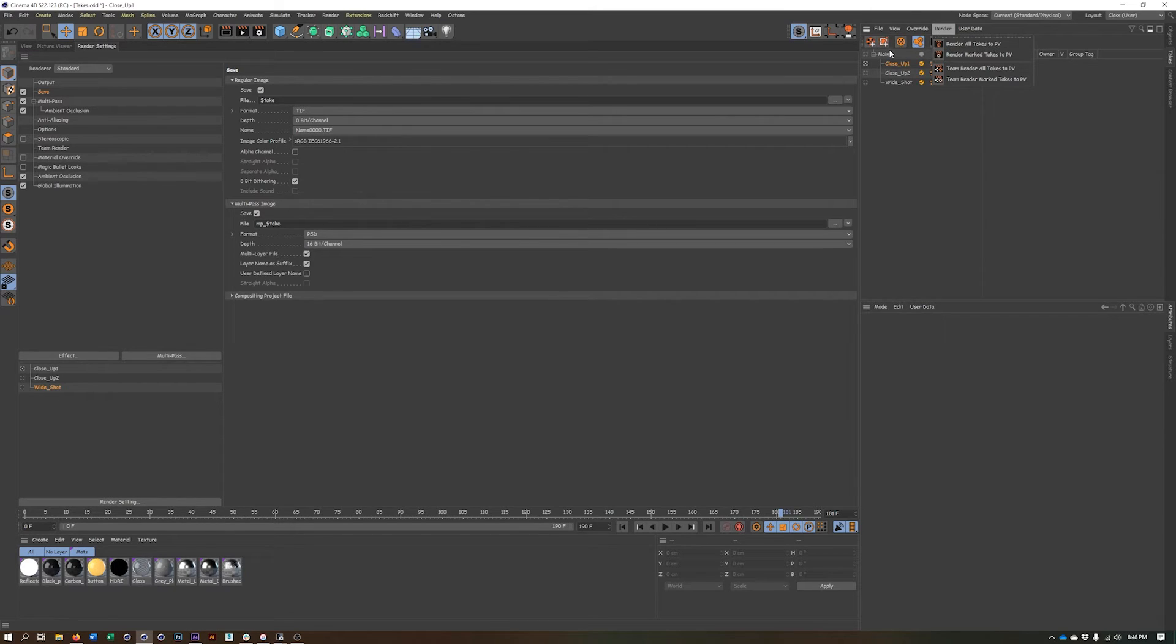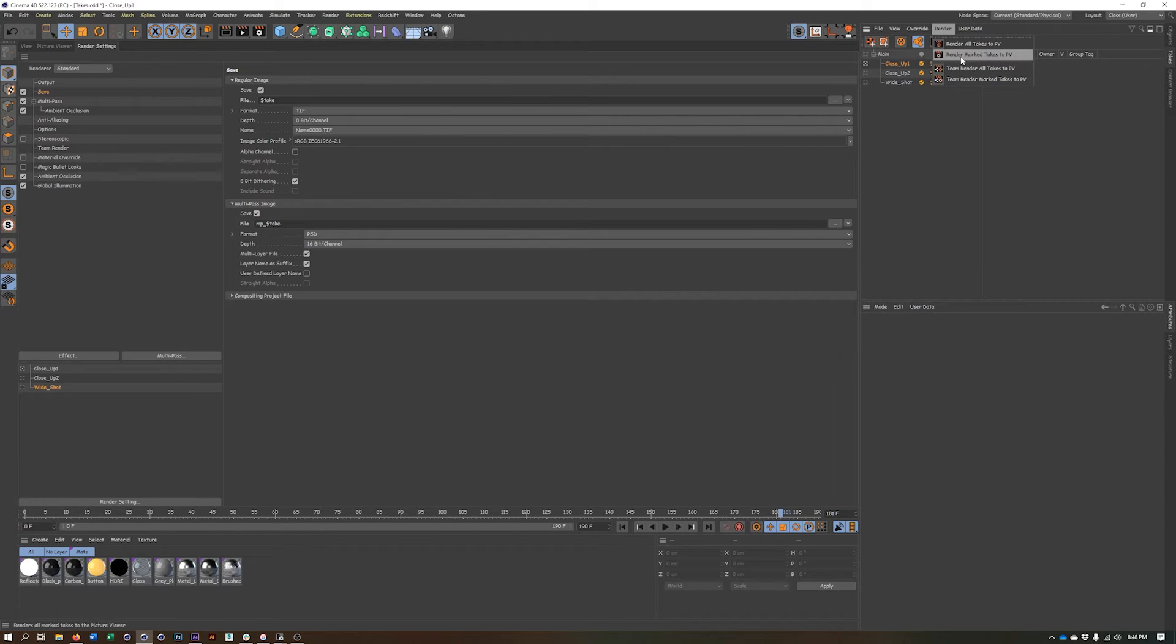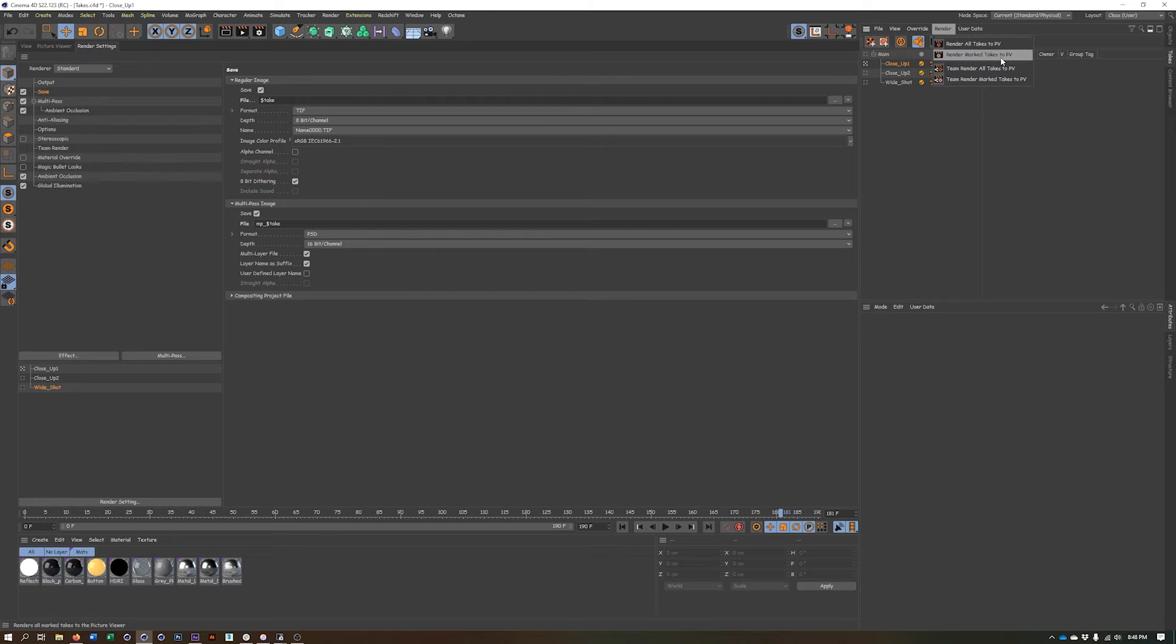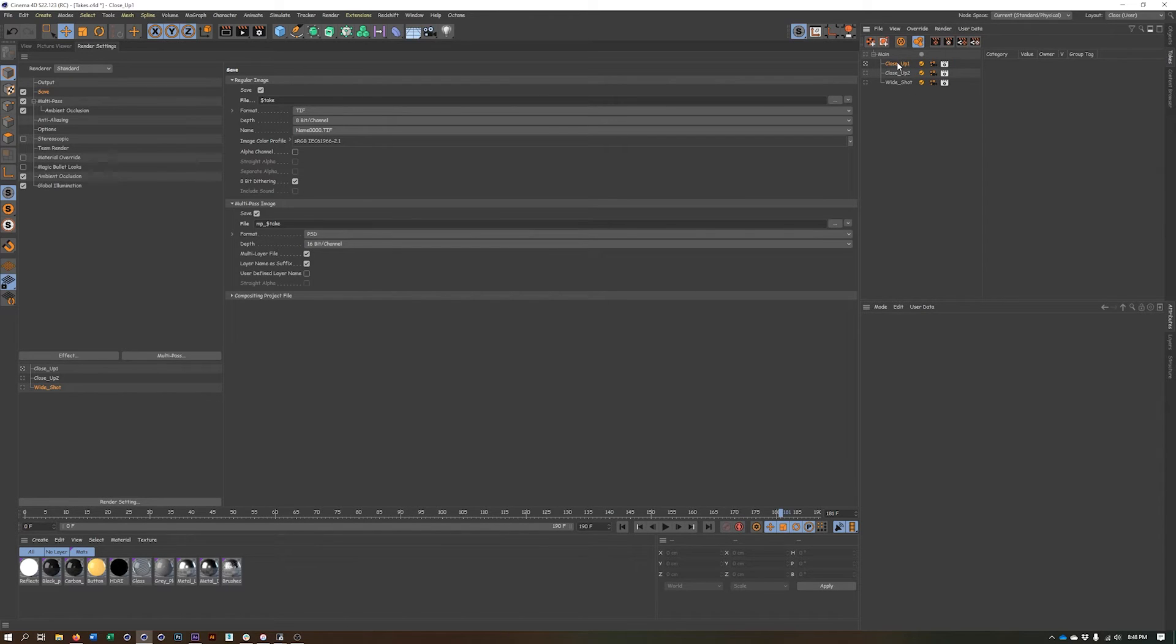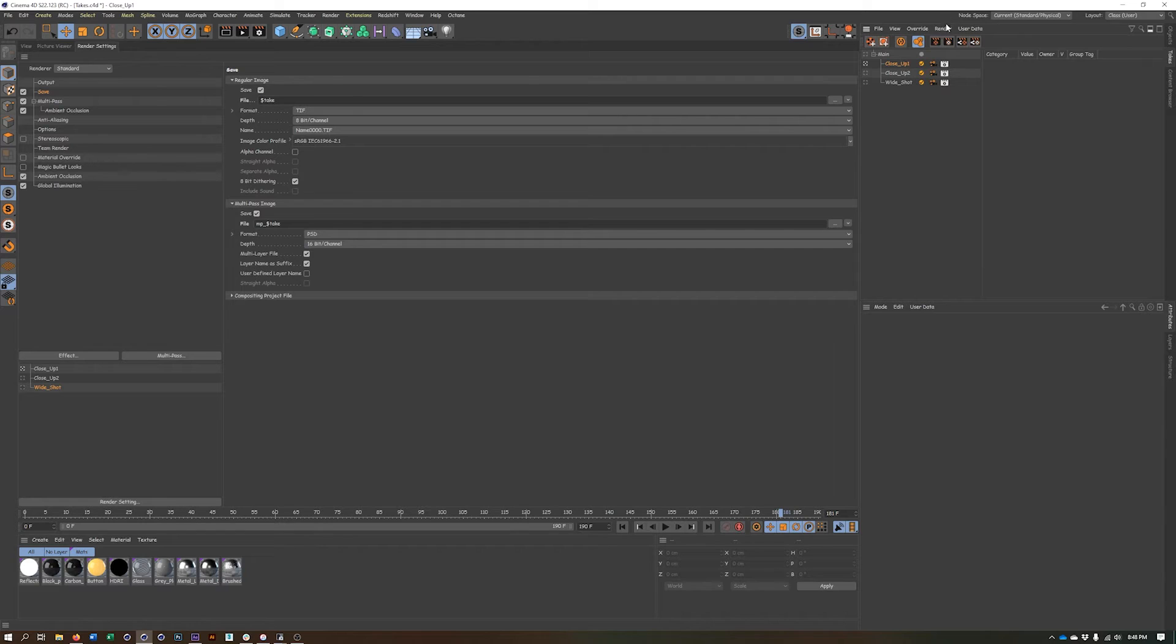And the problem with this is we really don't want it to render the main take. We just want the close up one, close up two and wide shot. So all takes isn't really going to work for us, but mark takes will. So that's what we could do. And it's going to queue up all three of these and render them one at a time. It'll render all the frames from close up one, then it'll go to close up two, and then the wide shot. So super easy way to render out multiple cameras kind of all in one go without having to do a lot of setup.